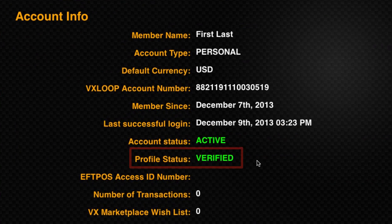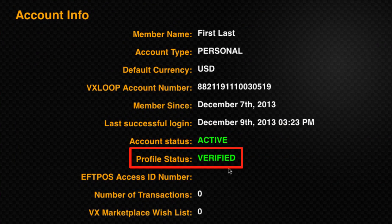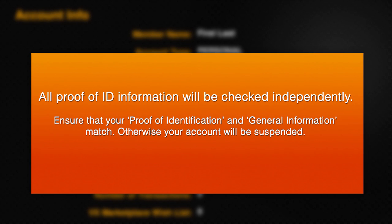Your account status is now verified and your e-wallet is unrestricted. All attached proof of identification information is independently checked, so ensure that the attached photo ID matches your general information for the account, otherwise your account will be suspended.